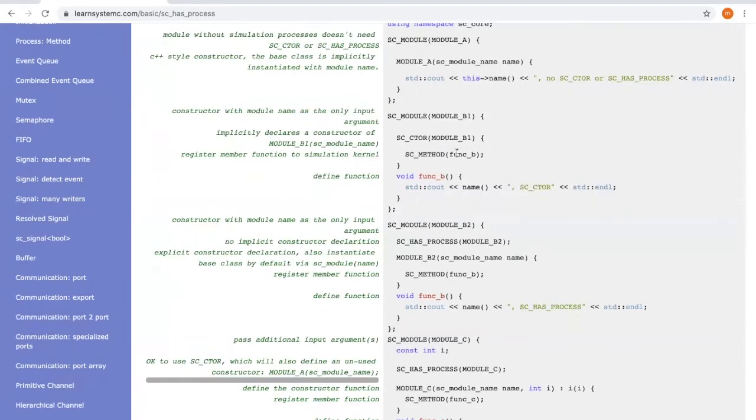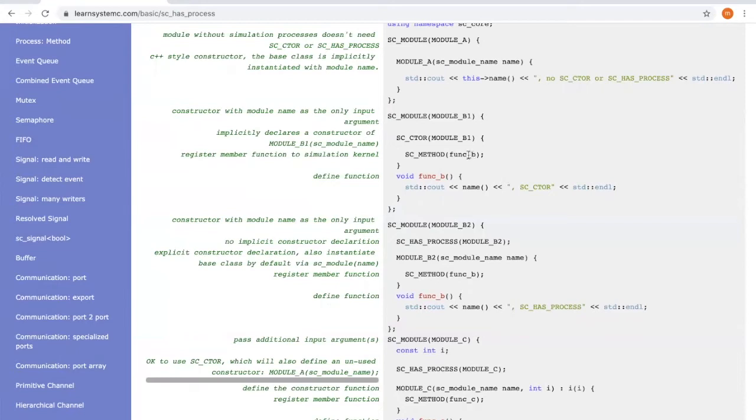Module B differs from module A because it has a member function, func_B, which needs to be registered to SystemC kernel. Therefore, we must use SC_CTOR or SC_HAS_PROCESS to allow the function to be registered.